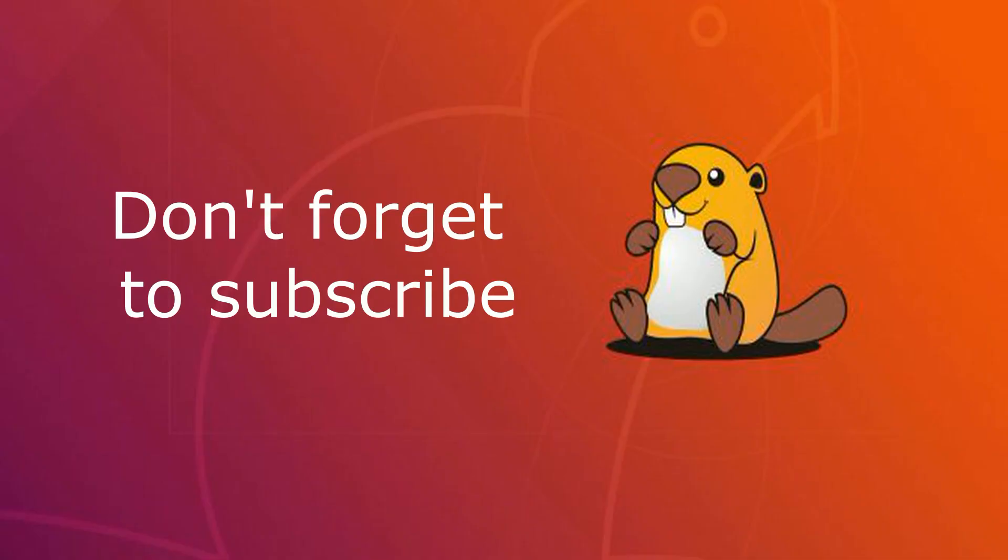That concludes our video. Hopefully, you found it useful. If you did, give us a thumbs up. If you didn't, give us a thumbs down and like and subscribe for more content.